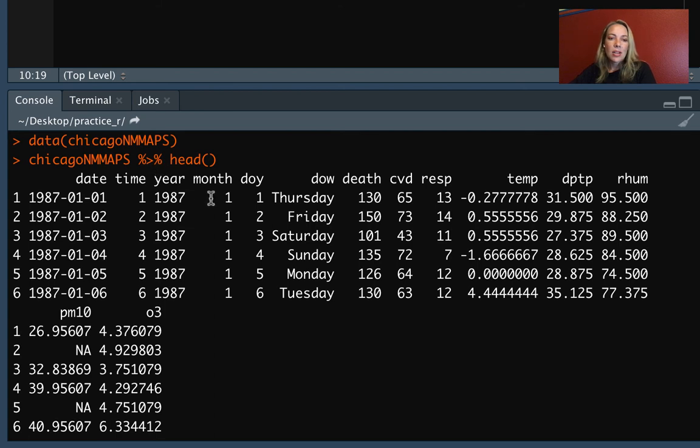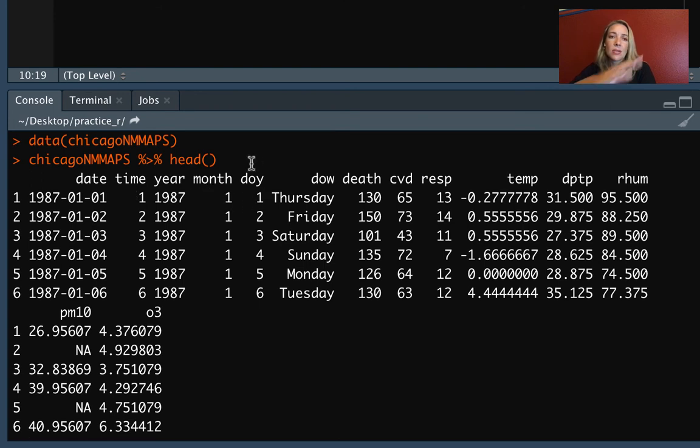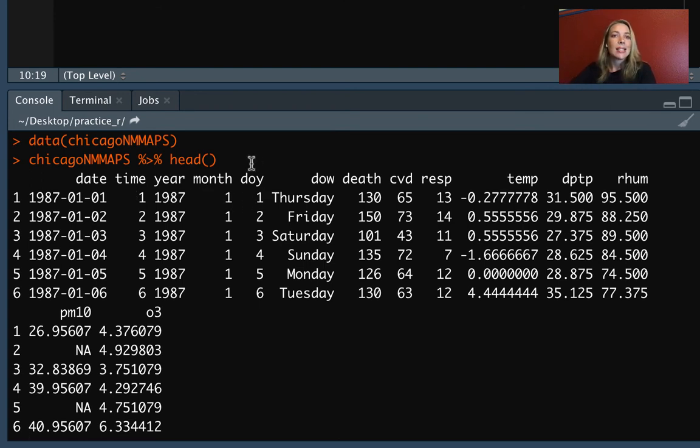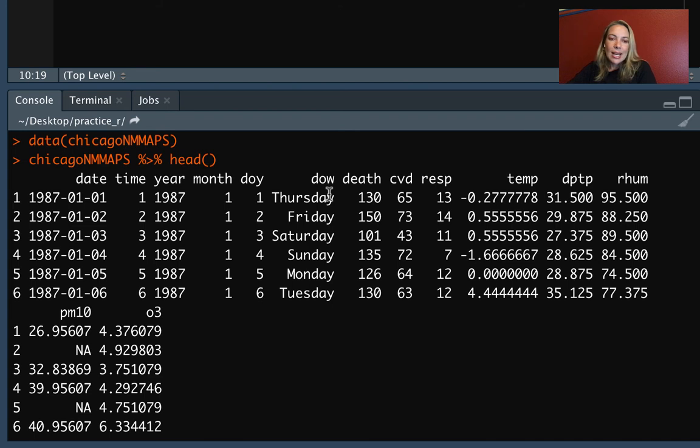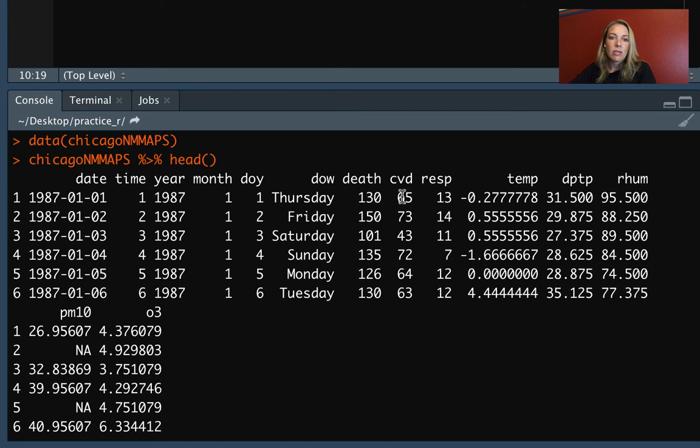Here we've got year, month, and day of year, so that's pulling out elements from the date, the year and the month, and then the day of year starts at 1 on January 1st, and then it goes all the way to 365 on December 31st, unless it's a leap year. Day of week is also pulling out that weekday element. And then we have a few health outcomes, the number of deaths in Chicago on that date, the number of specifically deaths from cardiovascular causes, and deaths from respiratory causes.